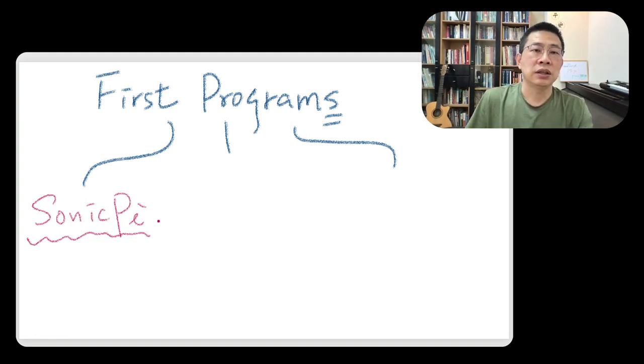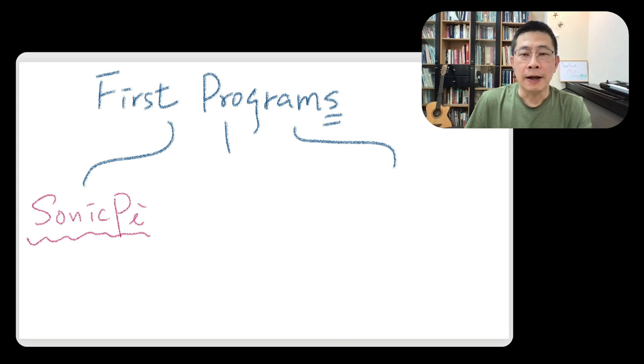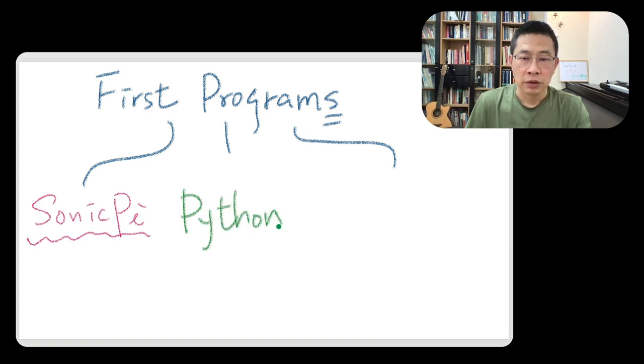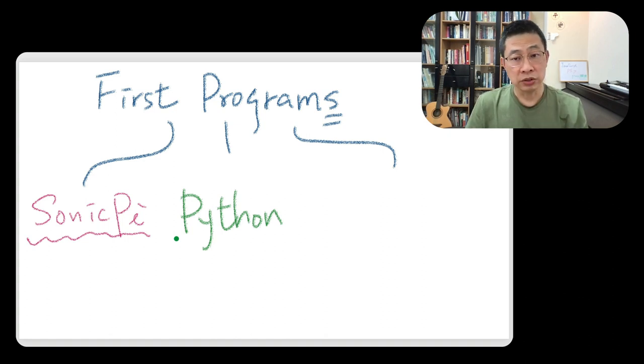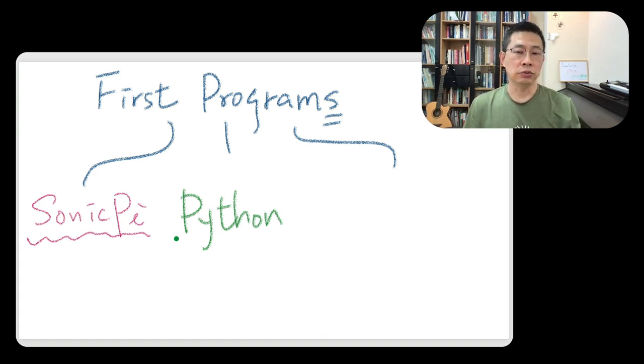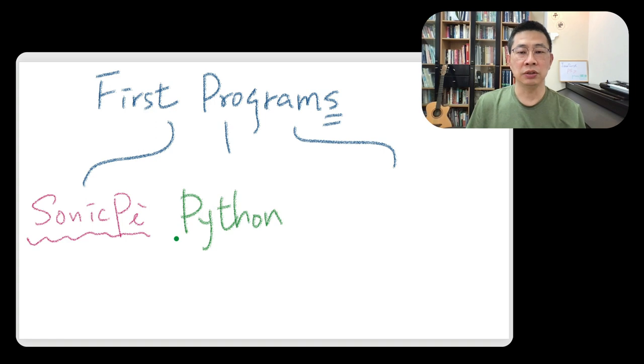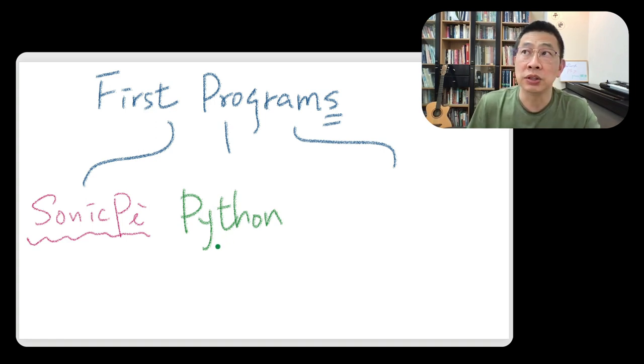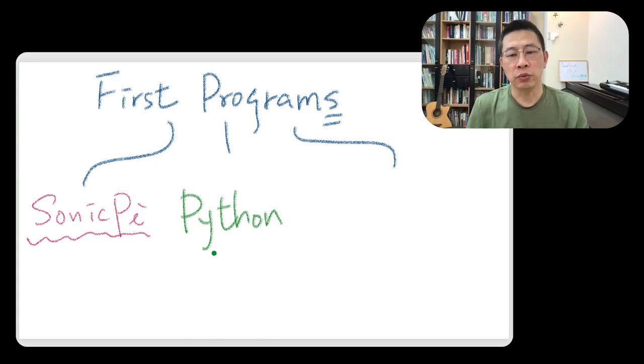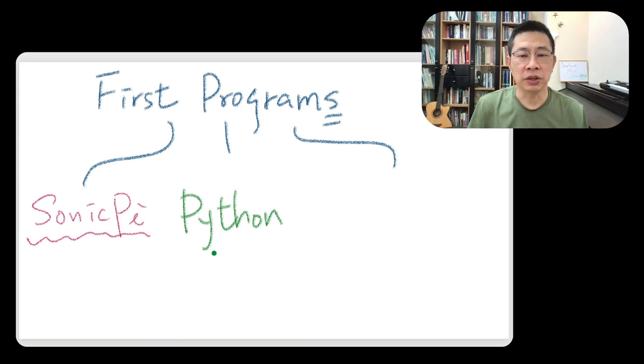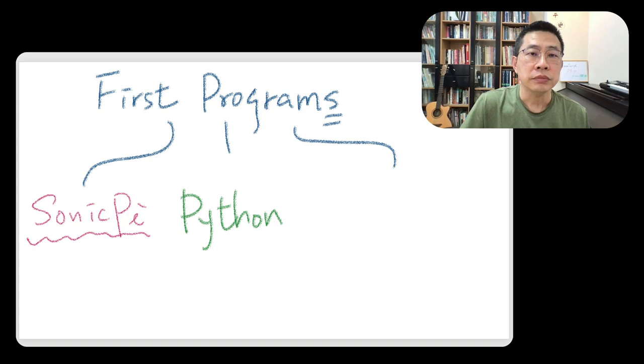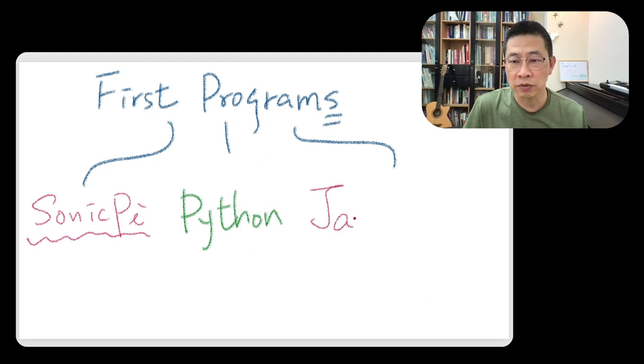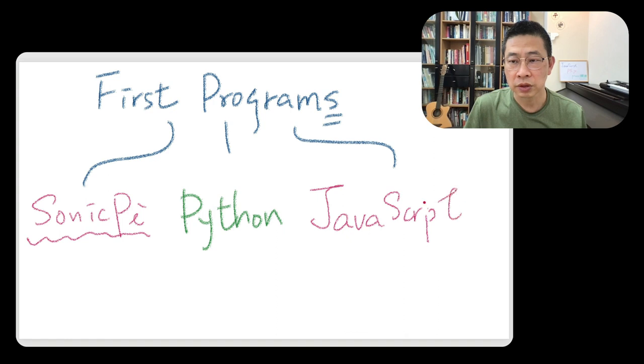And the second one will be Python. There's a lot of ways to run Python, to write Python. I want to use the simplest one by using a terminal, kind of interact with the Python interpreter. And the last one, I think I'm thinking about JavaScript, right? How can I use JavaScript?